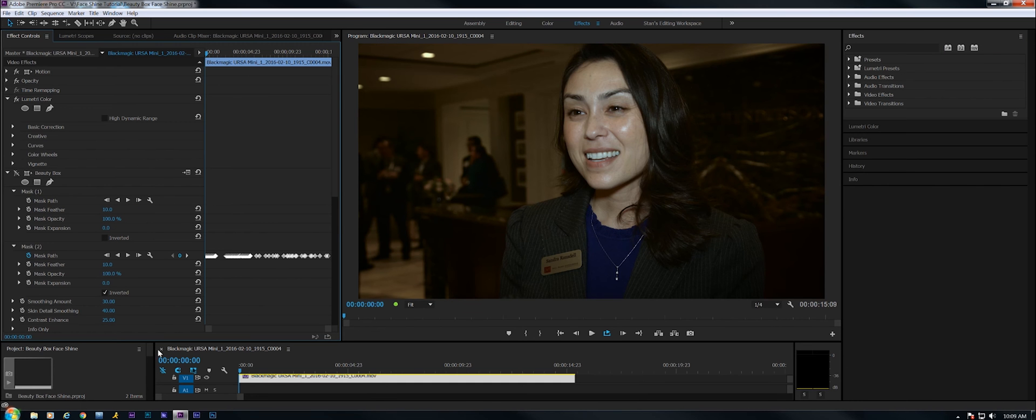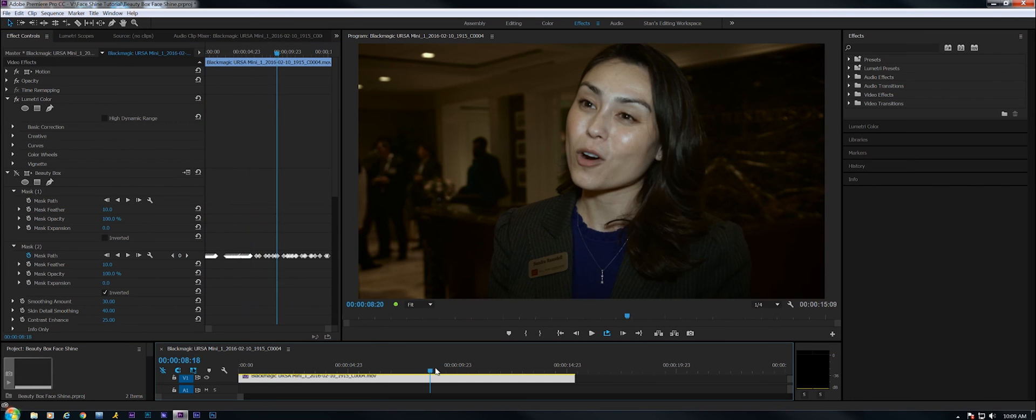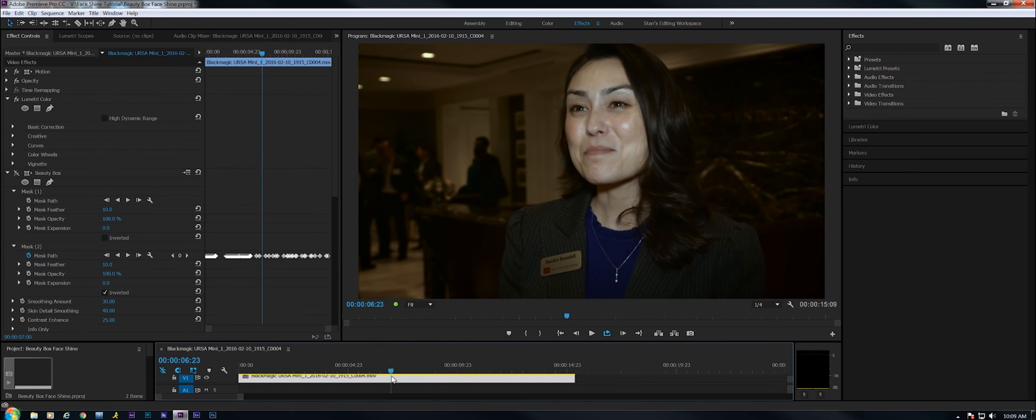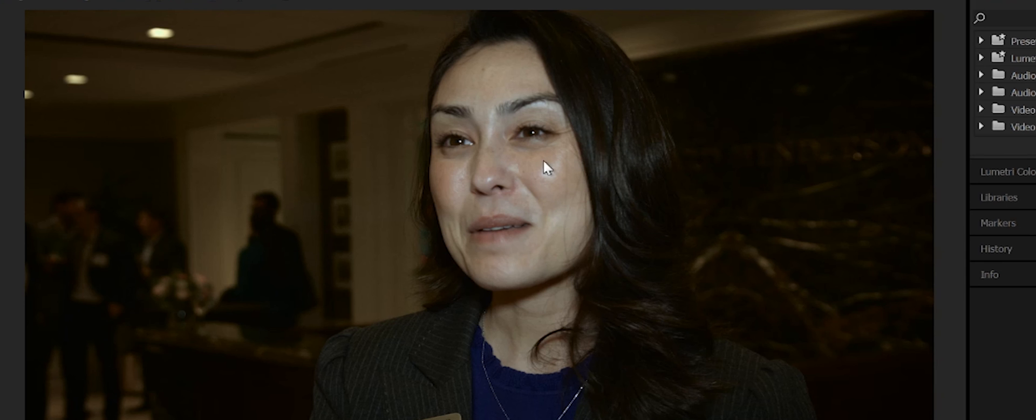In this interview right here, you can see we've got a little bit of a problem in this area here on the cheekbone, over here, the bridge of the nose, under the eyebrow, very shiny.